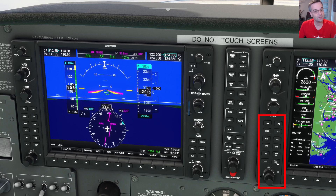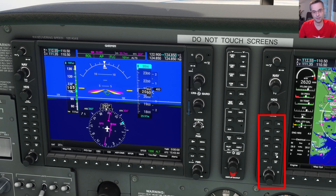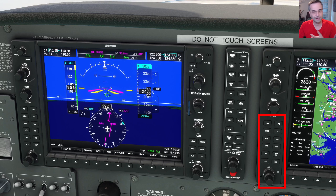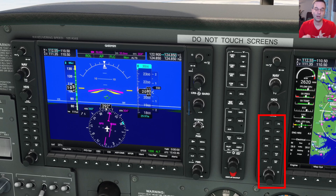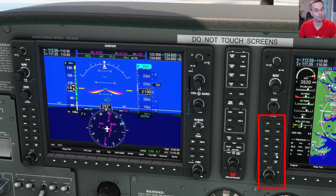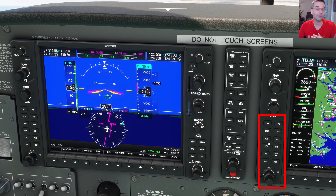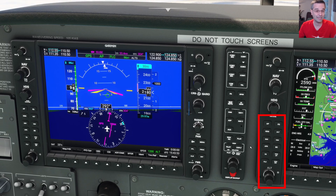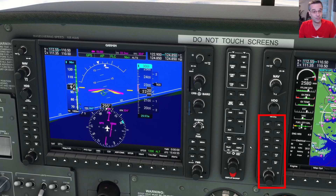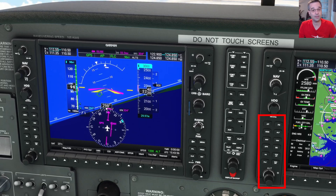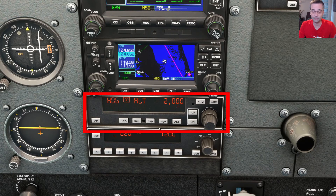The autopilot gives you the ability to follow the flight plan loaded in the GPS or your nav radios, on top of having different modes that can help you climb, descend, hold a heading, or even fly an approach to lighten your workload. There are definitely a few more features in the glass cockpit version, but you can make do with the simpler autopilot in the traditional panel just as well.